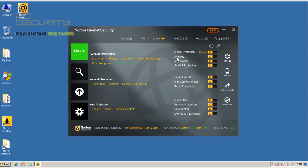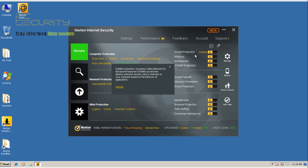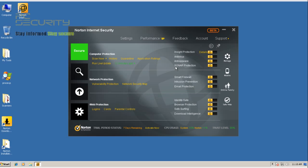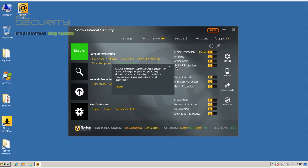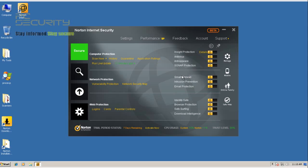And they've got their antivirus, antispyware, SONAR which is you can click on them to get the info. So, system online network for advanced response. Okay so this is kind of like their cloud, behavior-based cloud so that's something.